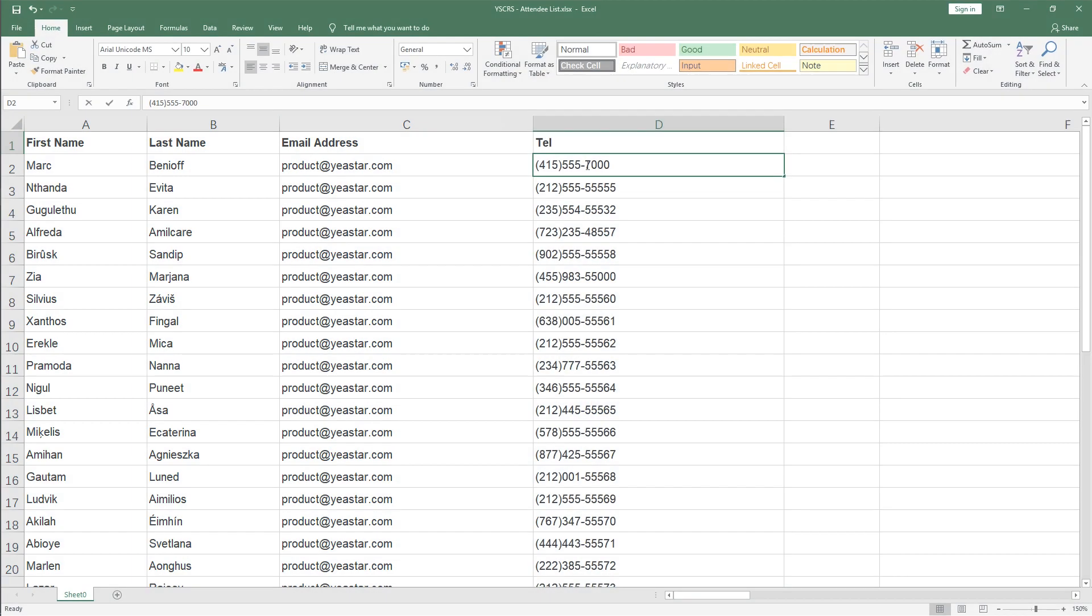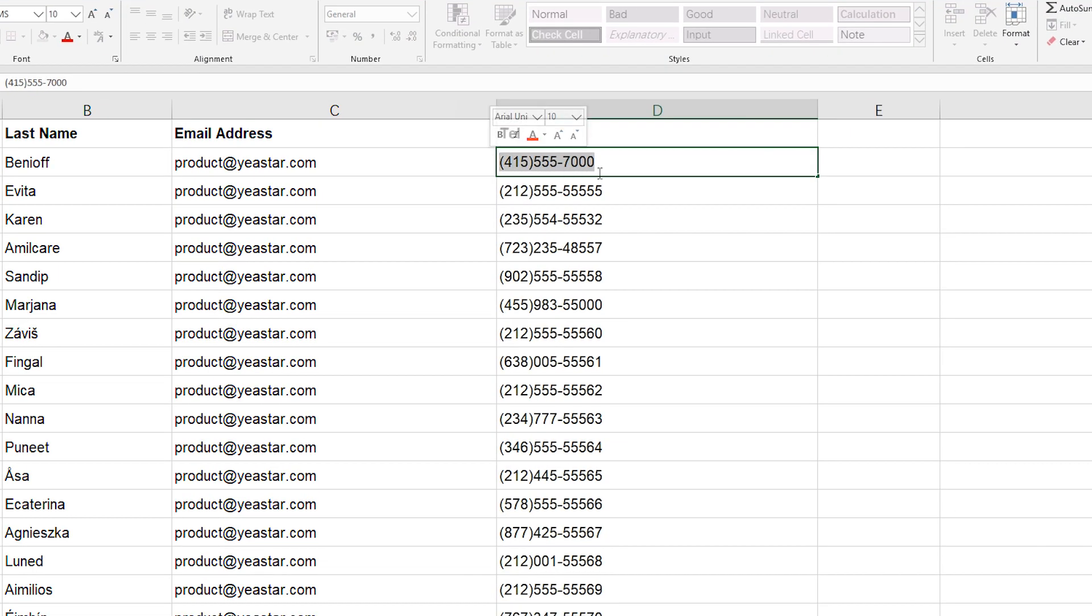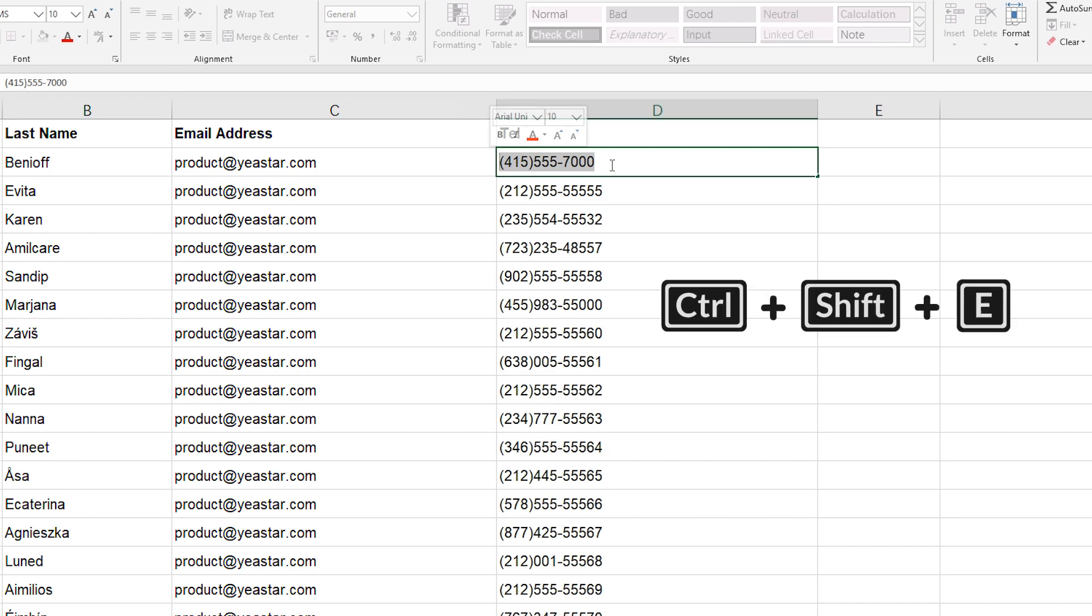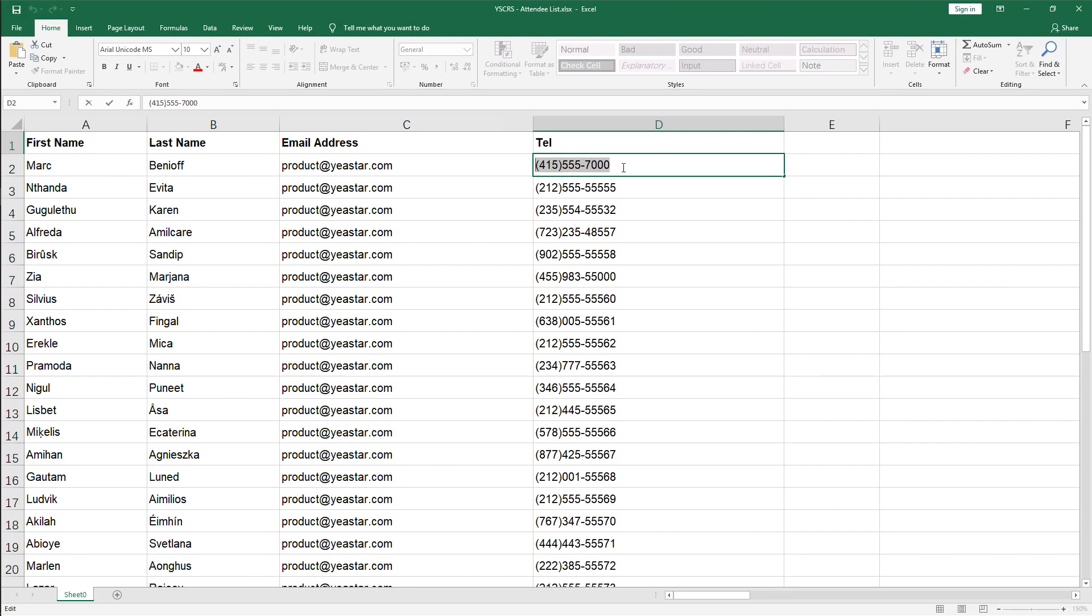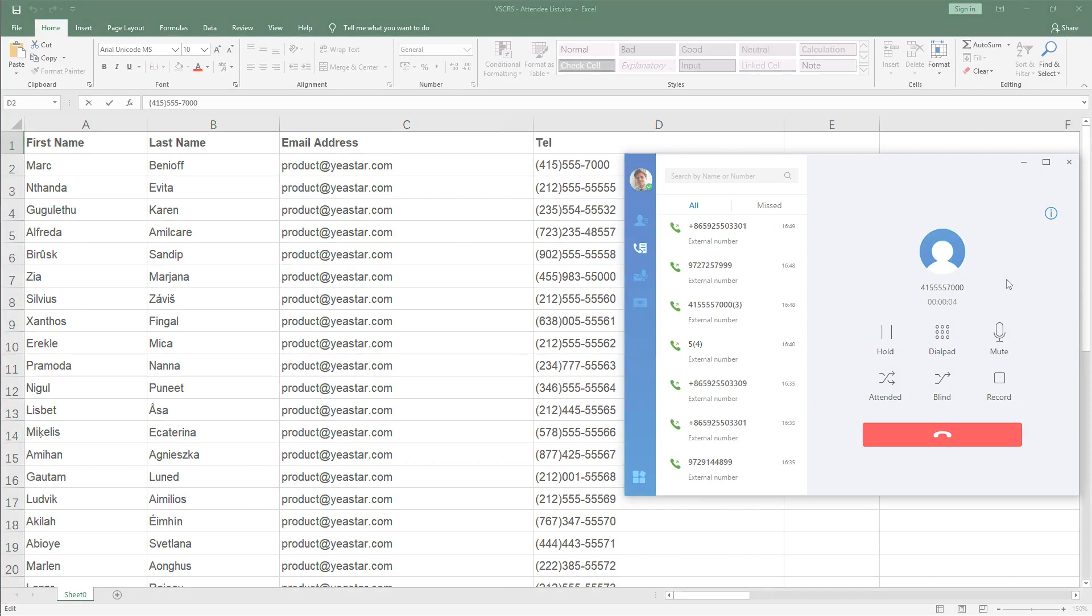For example, we can select a contact number in this excel, then we press the hotkey, Linkus softphone pops up and makes an outgoing call automatically. Pretty easy to operate.